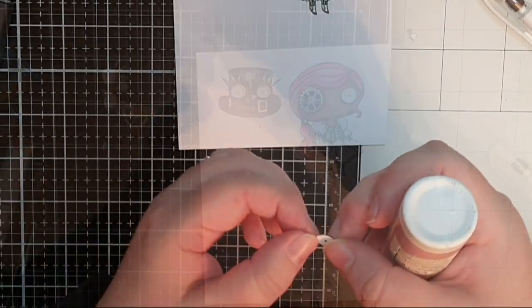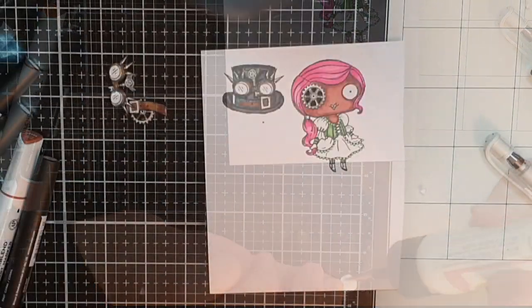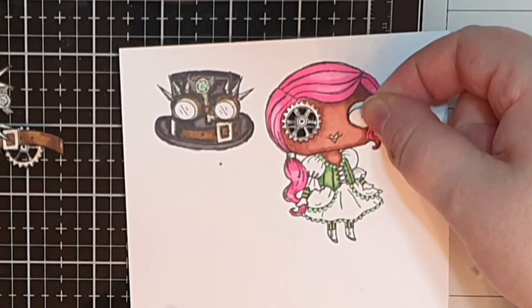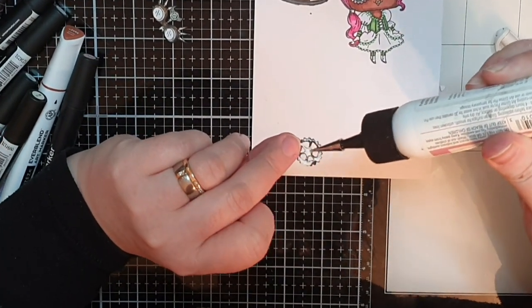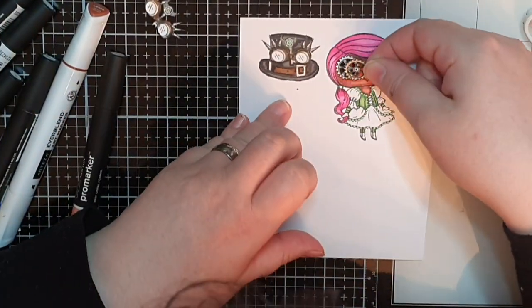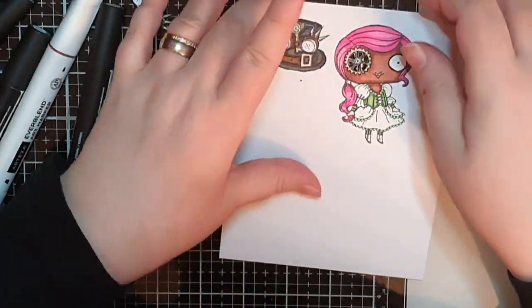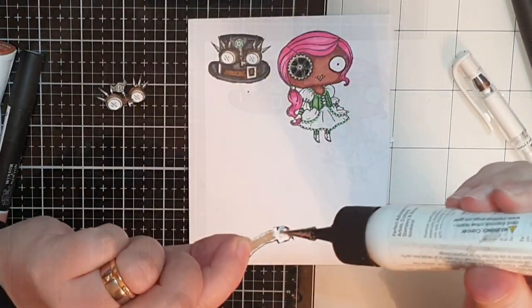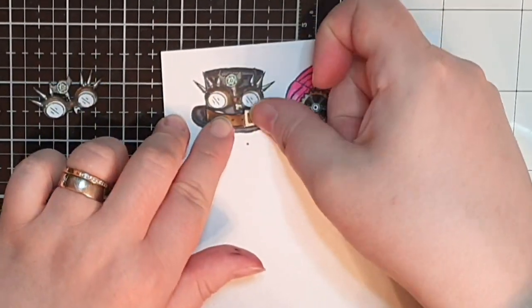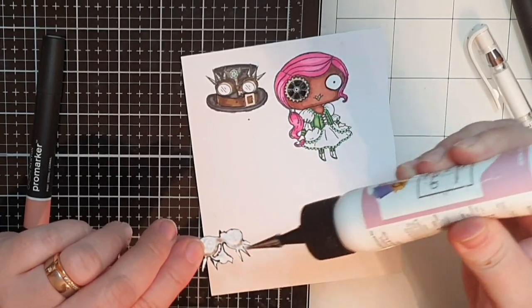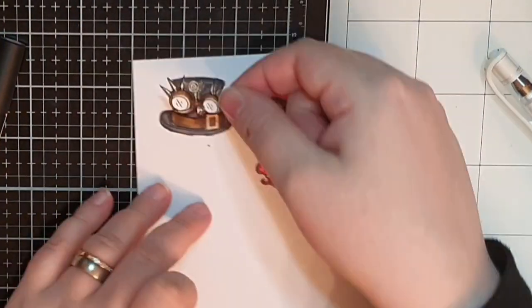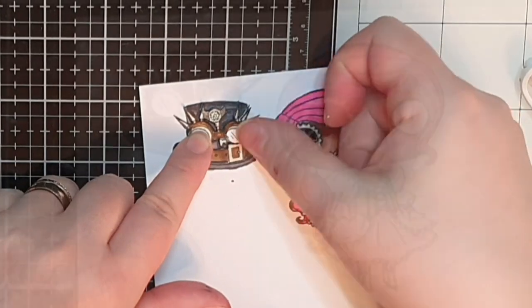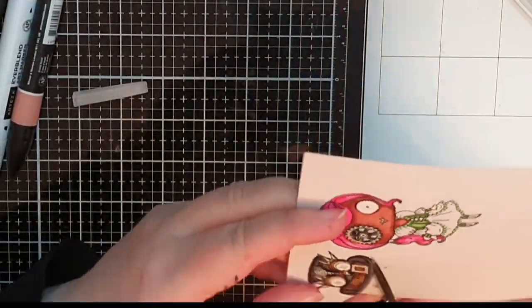I cut out an extra eye for my girl and glue that into place then I glue an extra gear eye onto the girl and of course I cut out the pieces from the gear so her eye will continue to be see through. Then I glue down the extra belt on the hat and the cut out goggles and then it's time to fussy cut out both the hat and the girl.